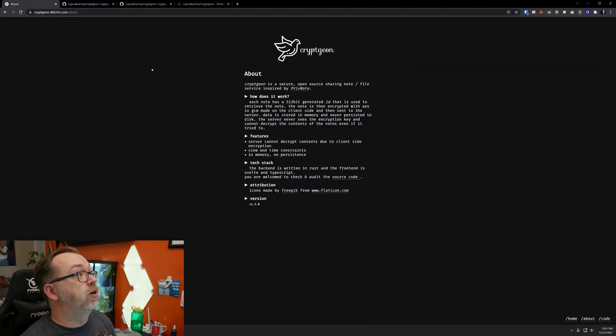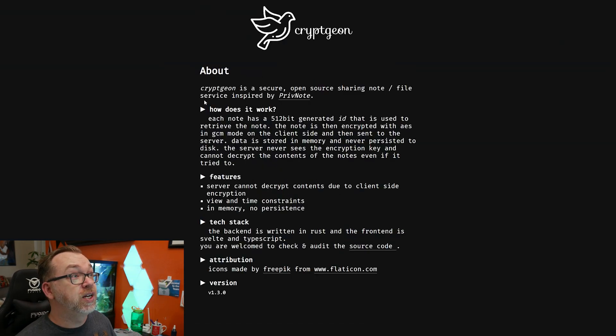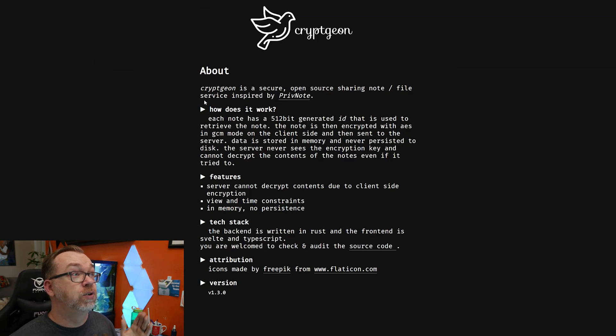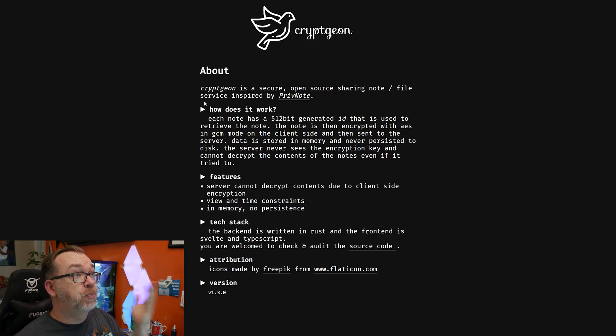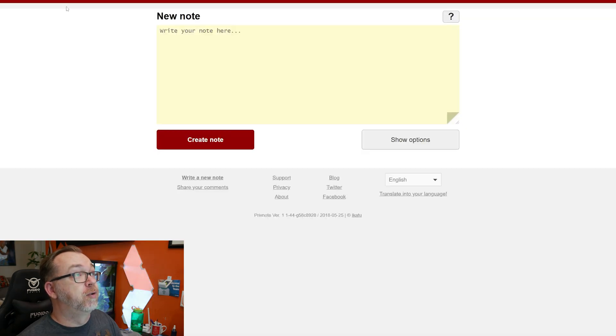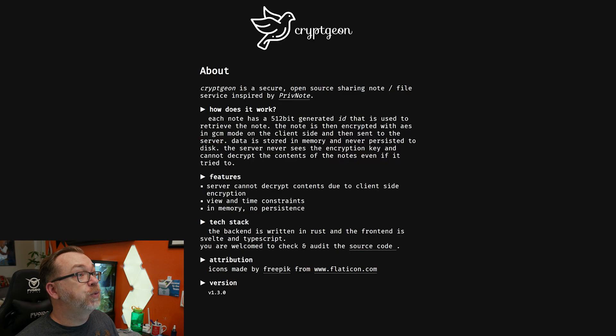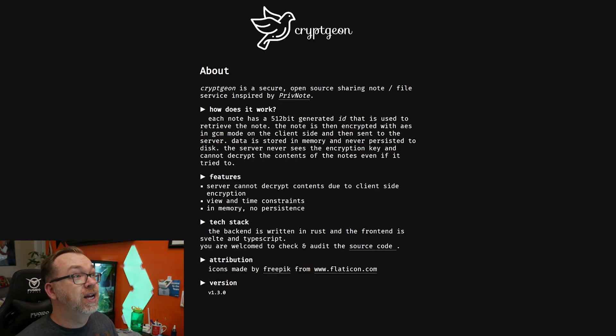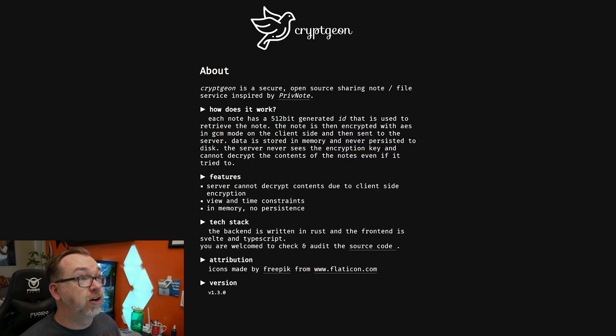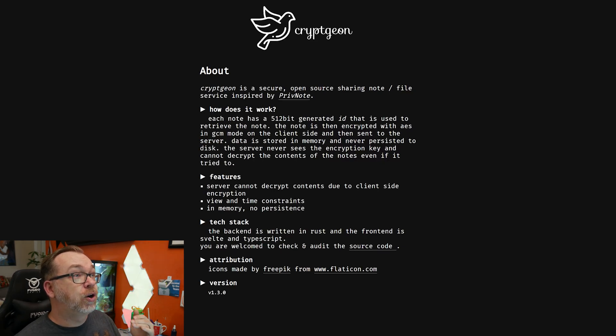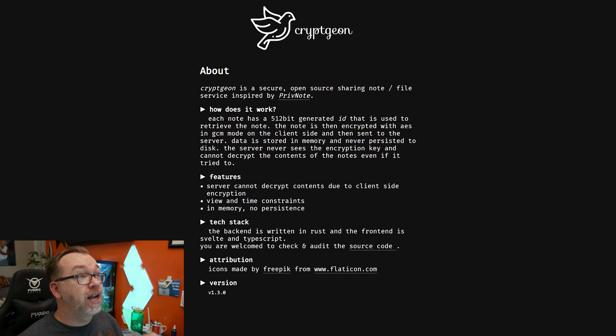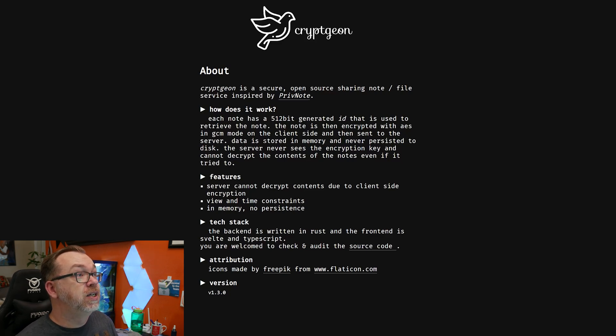Let's jump back over to here where we can take a look at what it says. CryptGen is a secure open source sharing note/file service inspired by PrivNote. And I dig that they actually left the link in there, so you can come over and take a look at PrivNote. So we come back over, how does it work? Each note has a 512-bit generated ID that is used to retrieve the note.